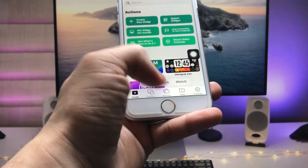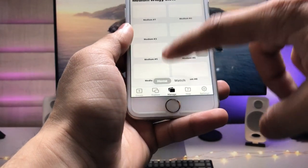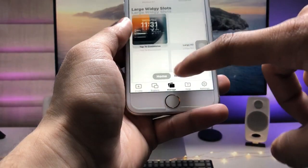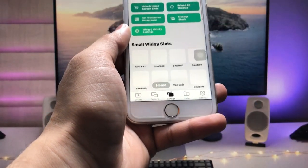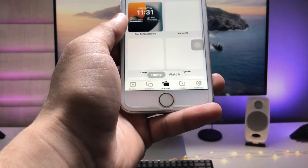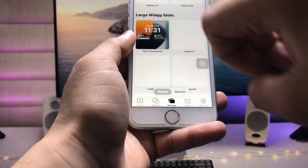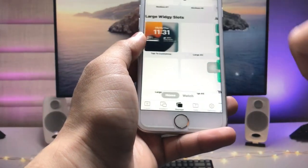Now when you tap on this, you'll see the iOS 17 lock screen widget. Tap on the Manage option and you'll see there are small, medium, and large size widgets available.